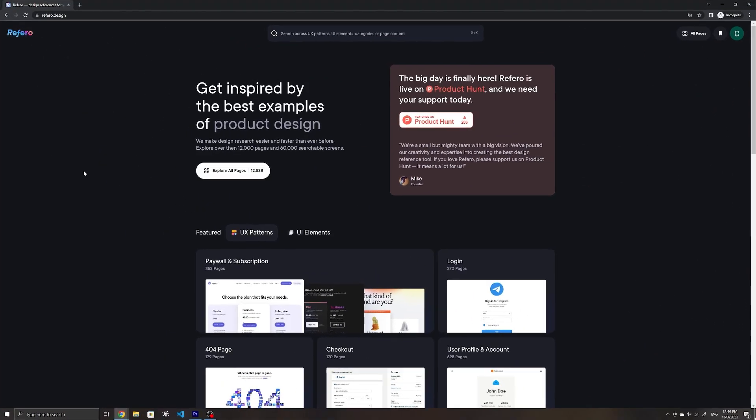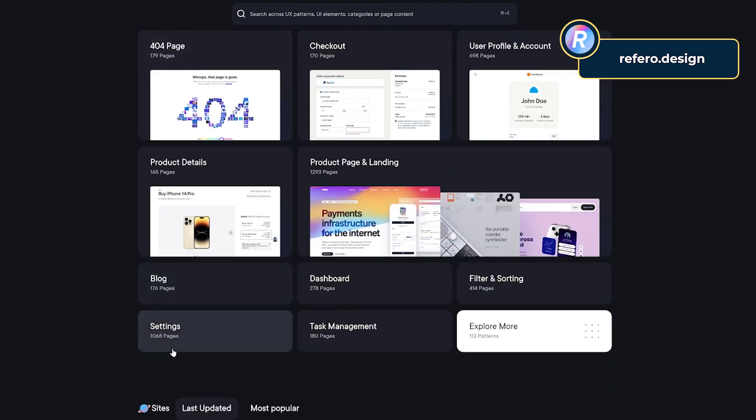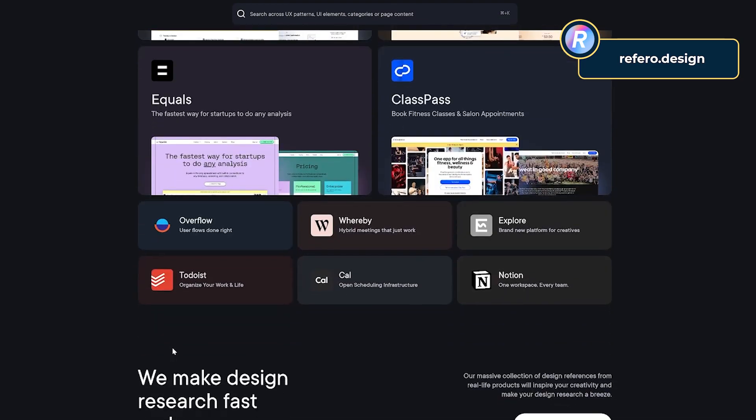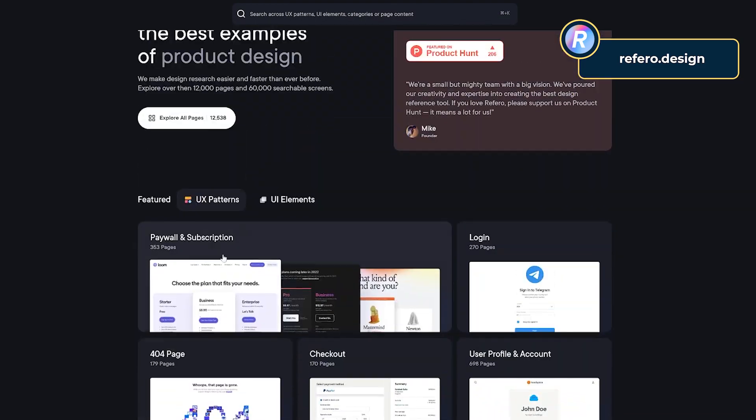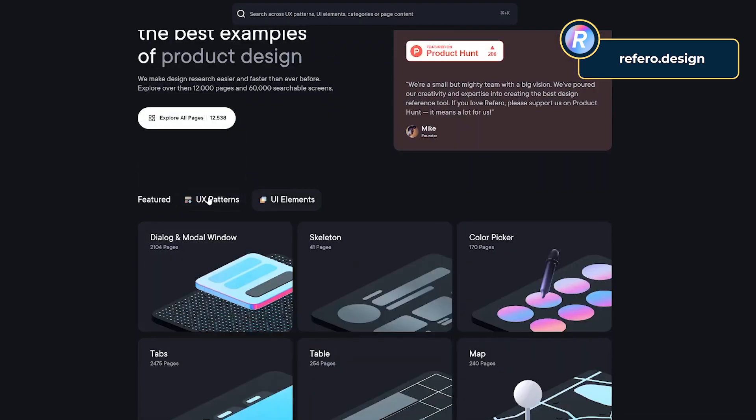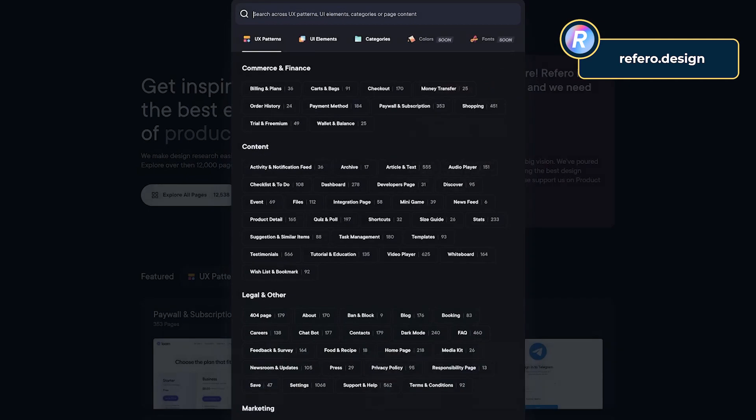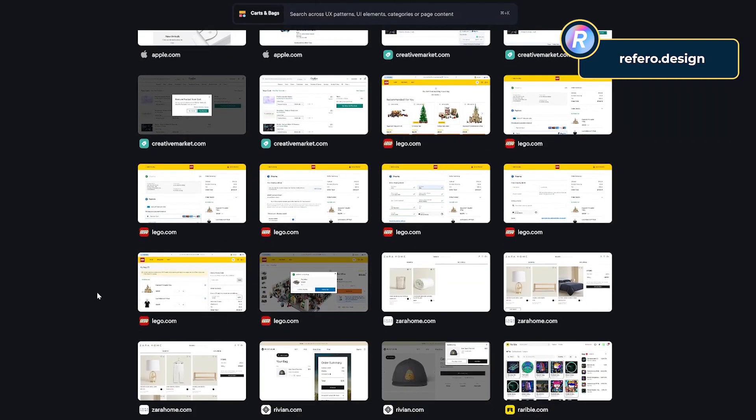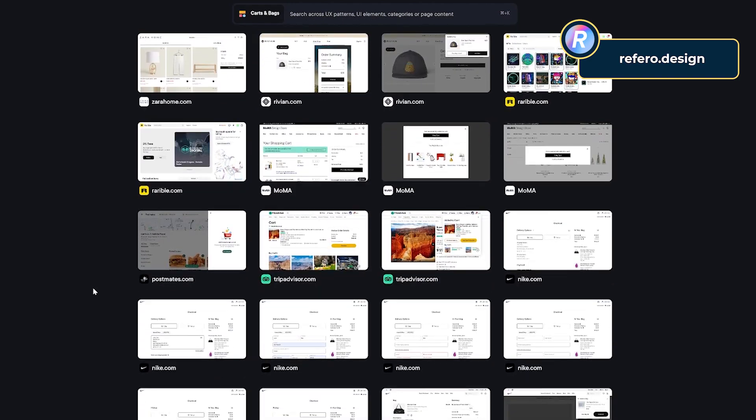There's also Referal, which has compiled over 12,000 full-length screenshots from a wide variety of real-world sites. So if for example, you're stuck on the design and the user experience of a cart page, you can search it up here and see how other sites have done it.